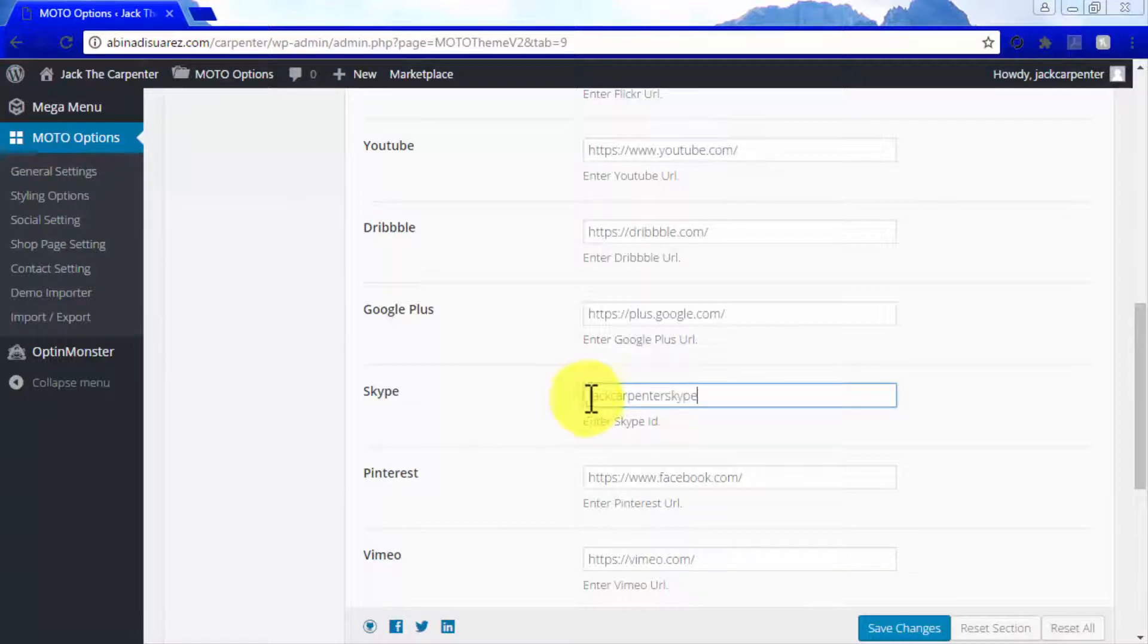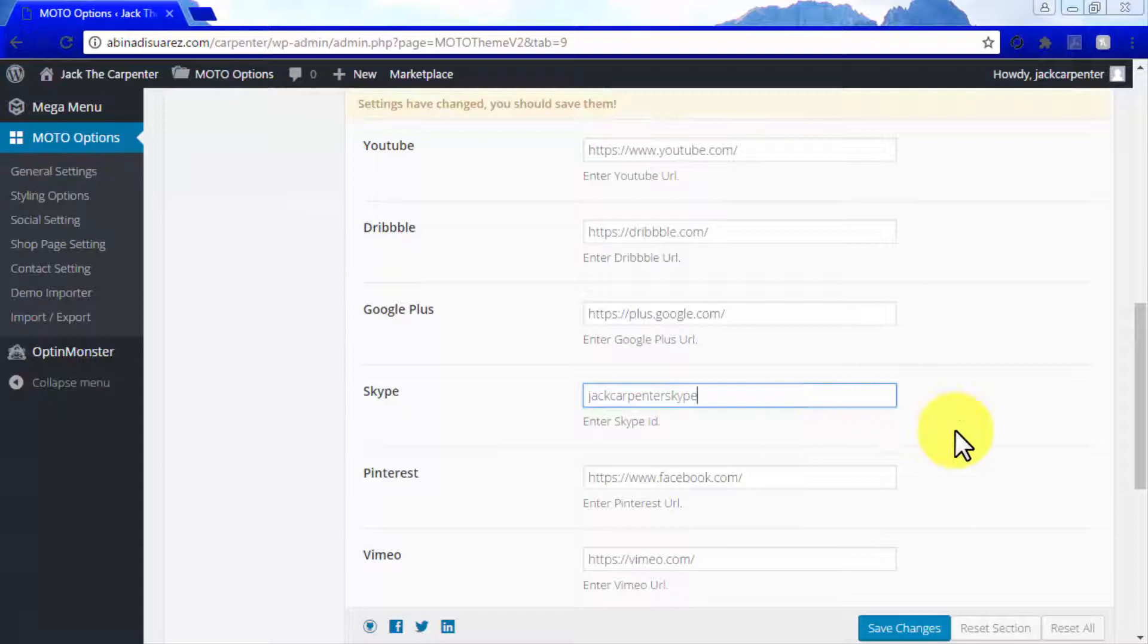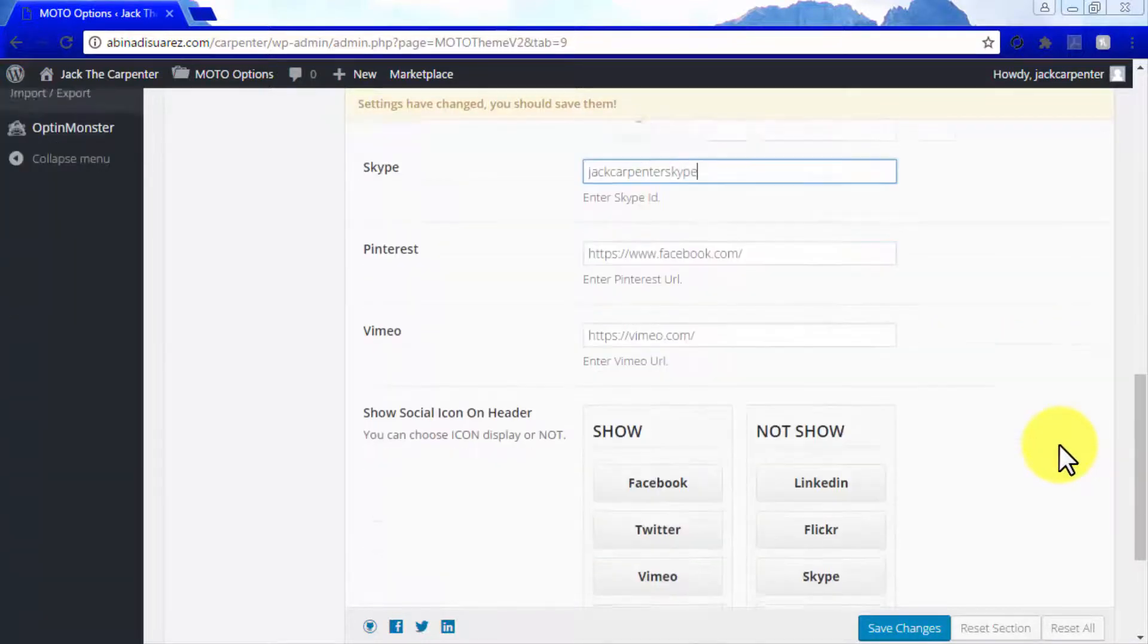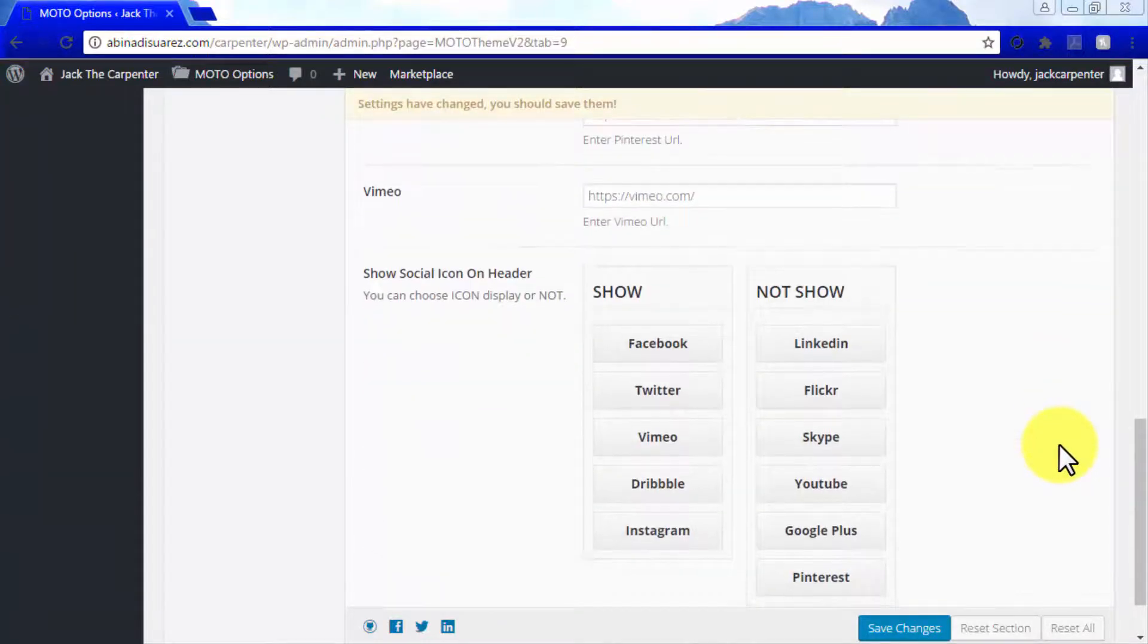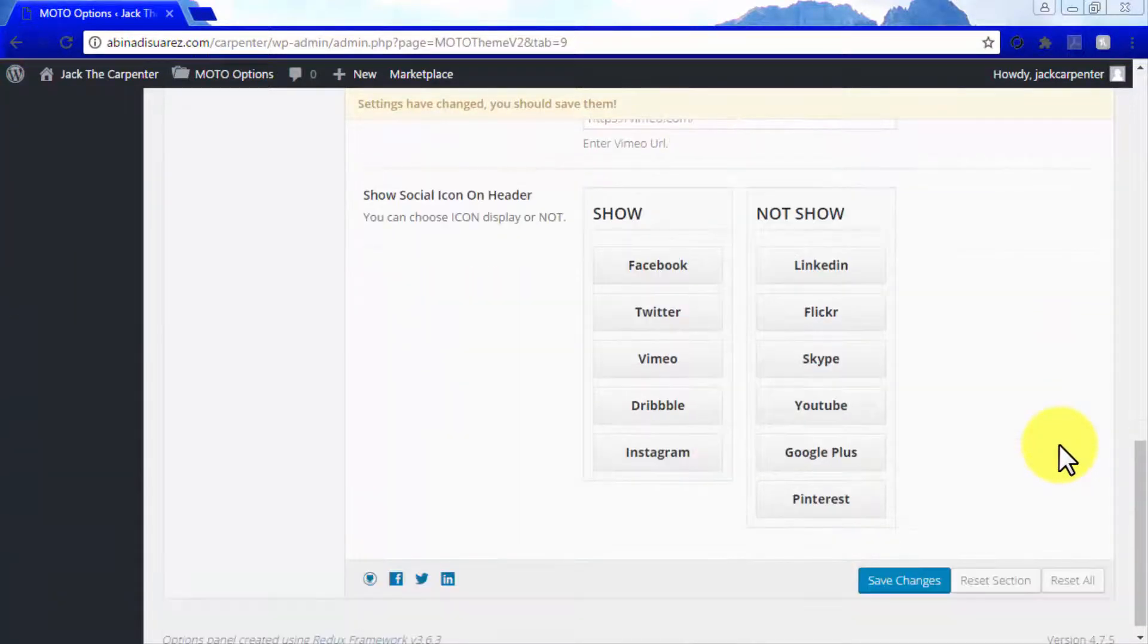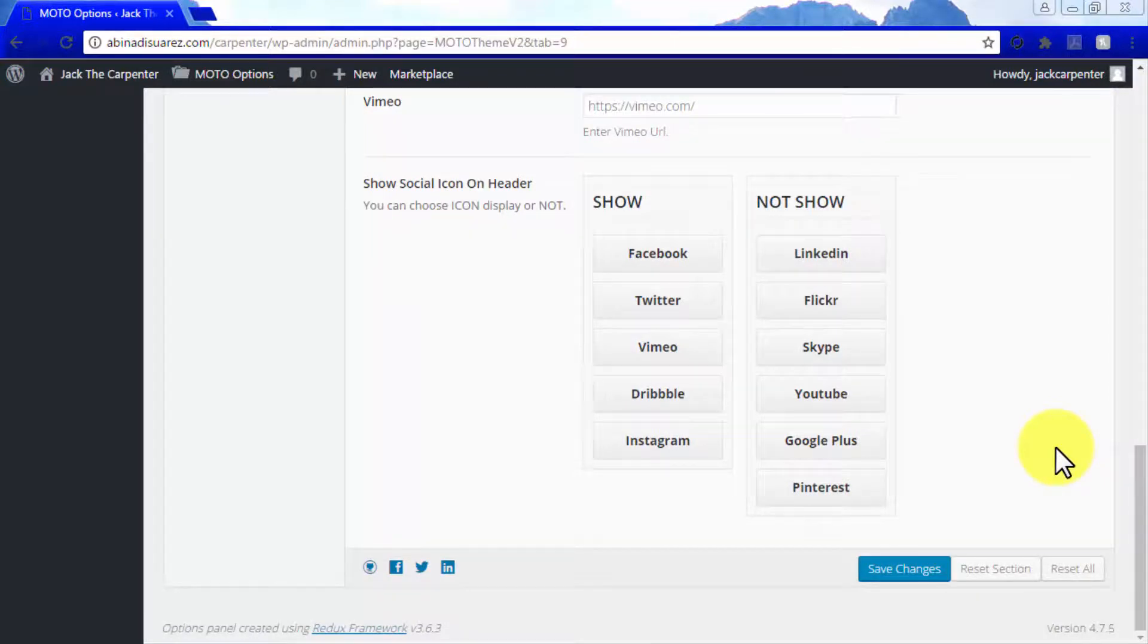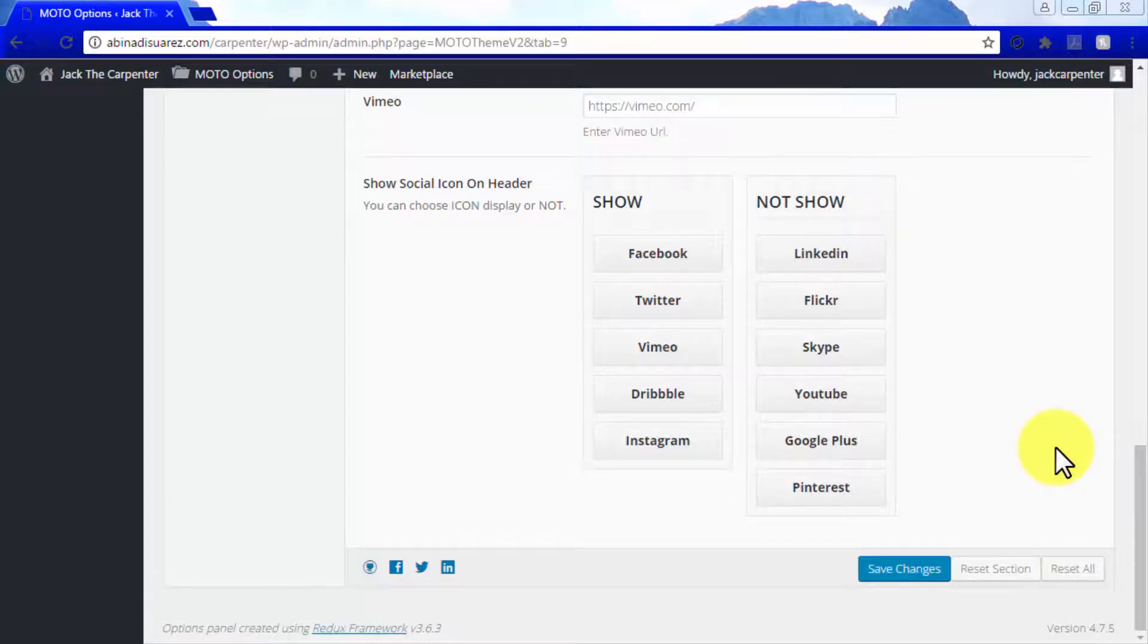Once you have added your social media profiles in the Social Settings section, scroll down to the Show Social Icon on Header section. Here, you will be able to select which social media icons linking to your social profiles will be shown on your theme's header. Here, you will have two options: Show and Not Show.